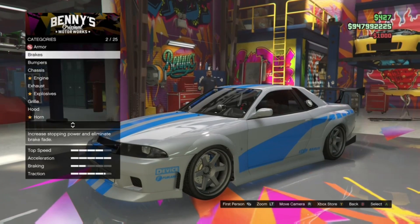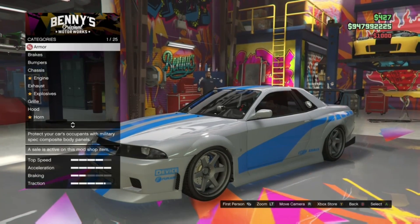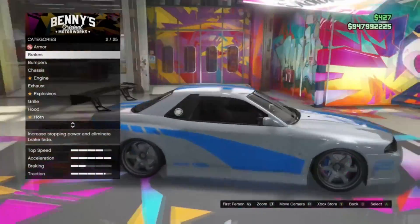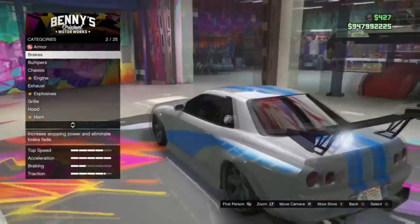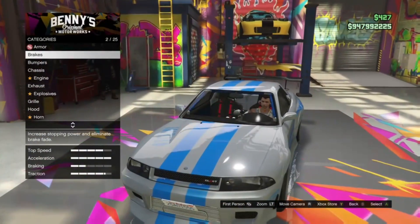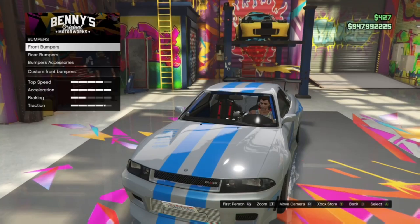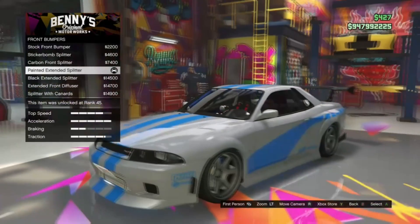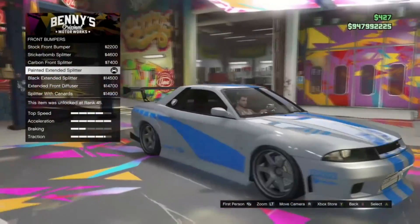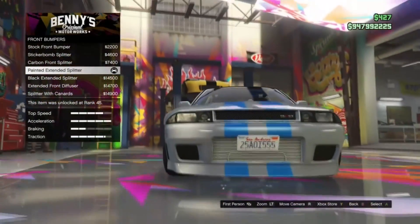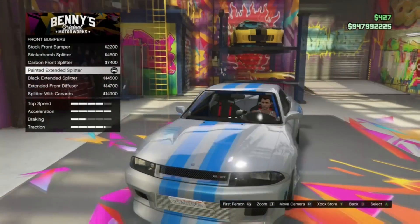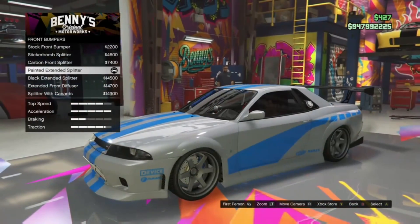I'll show you guys all the things I put on the car to make it look somewhat similar to his car. Keep in mind it's not exactly like his car, but it is somewhat close. For the front bumpers, I put painted extended splitter — just because it lines up with the car and I like it more than the other options. I would recommend using painted extended splitter for the front bumper.